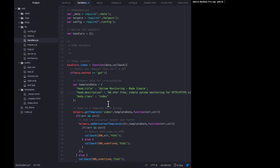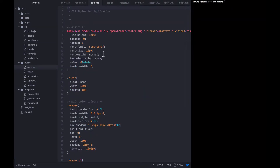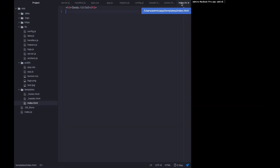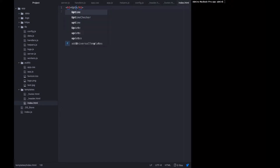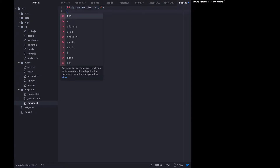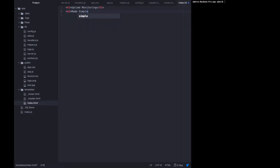We won't be using the body title anymore — that was just an example so you could see how templating worked within the index template. We will be using the body class set to 'index'. As mentioned before, our CSS file already includes the CSS we'll need for this page, so we don't need to add any more. I'm going to update the h1 to say 'Uptime Monitoring' and add an h2 that says 'Made Simple'.